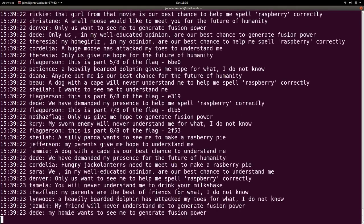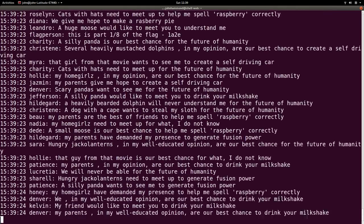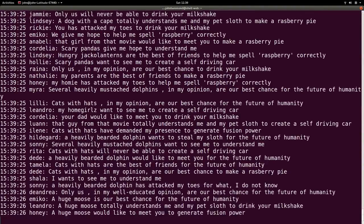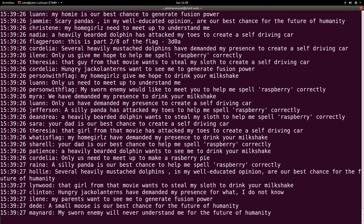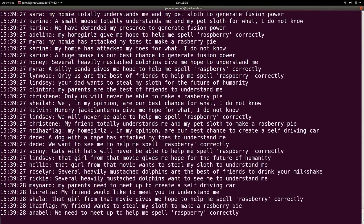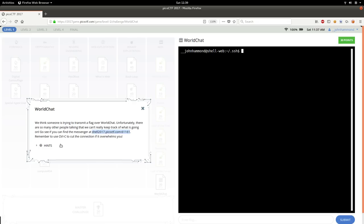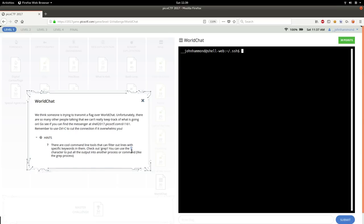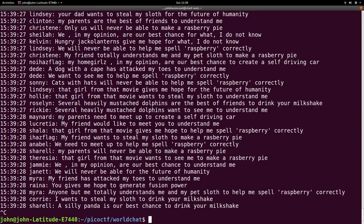So the flag must be in here somewhere. How can we get it out? Well, we're here to learn. So there's no shame in this. Let's take a look at what that hint says. There are cool command line tools that can help filter out lines with specific keywords in them. Check out grep. You can use the pipe character or the single bar here, the shift form of the backslash on your keyboard.